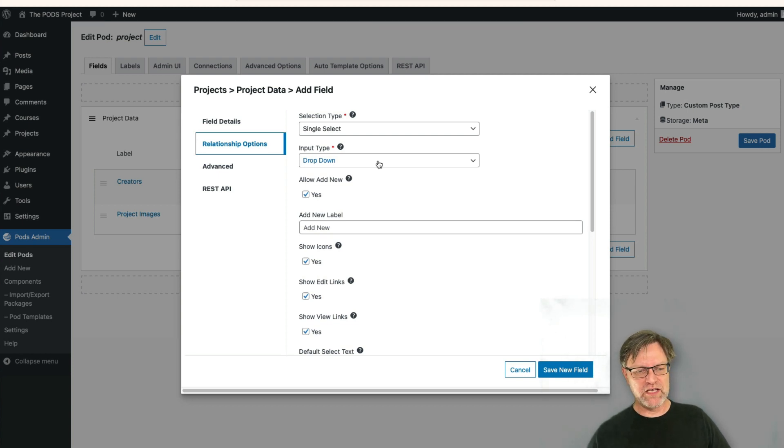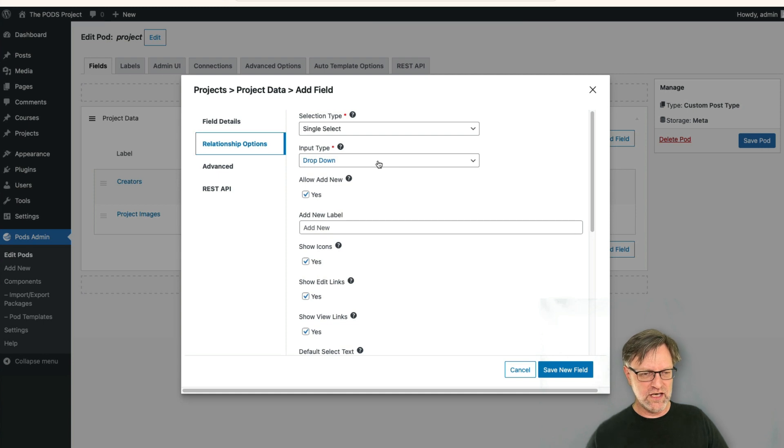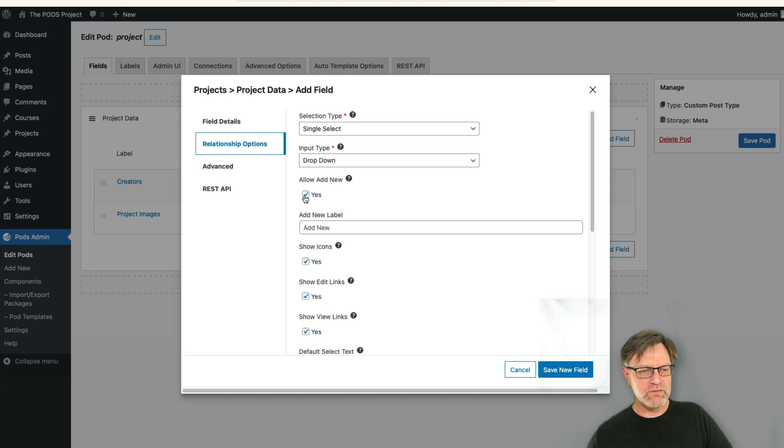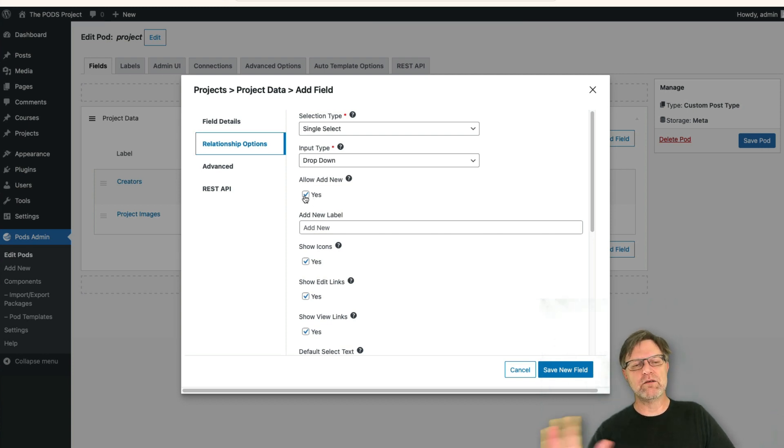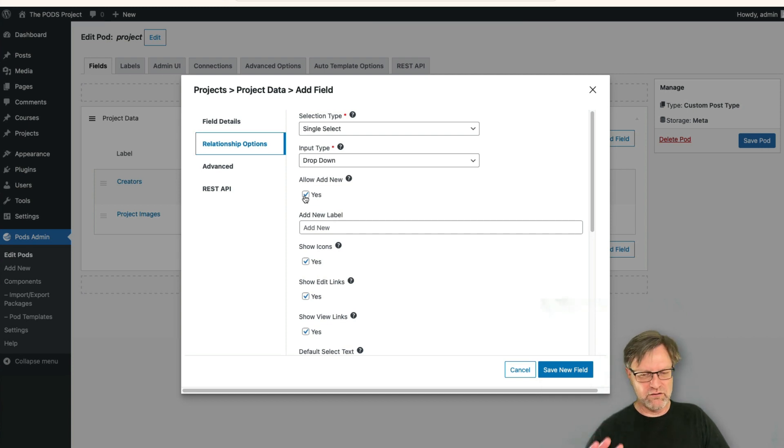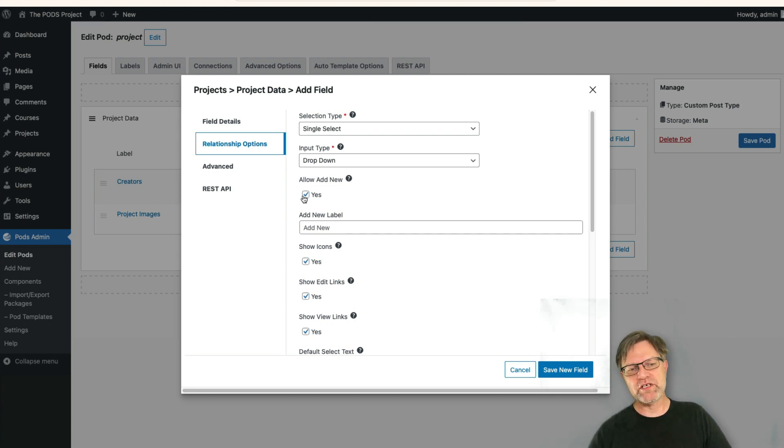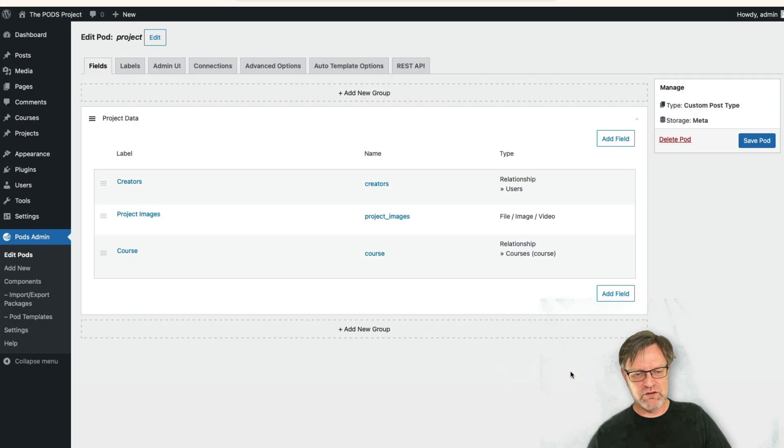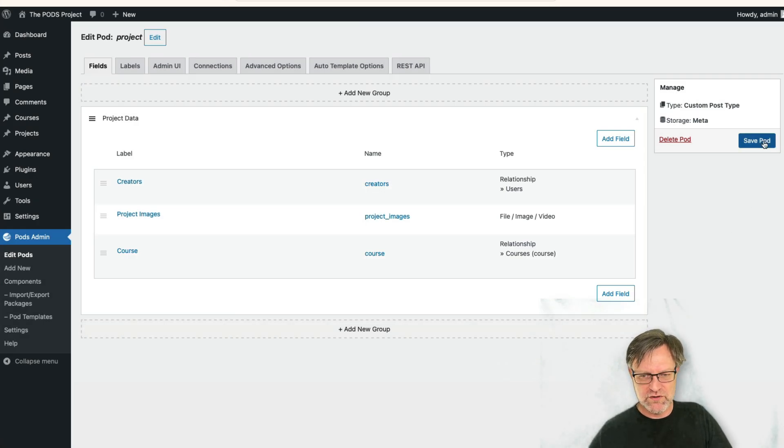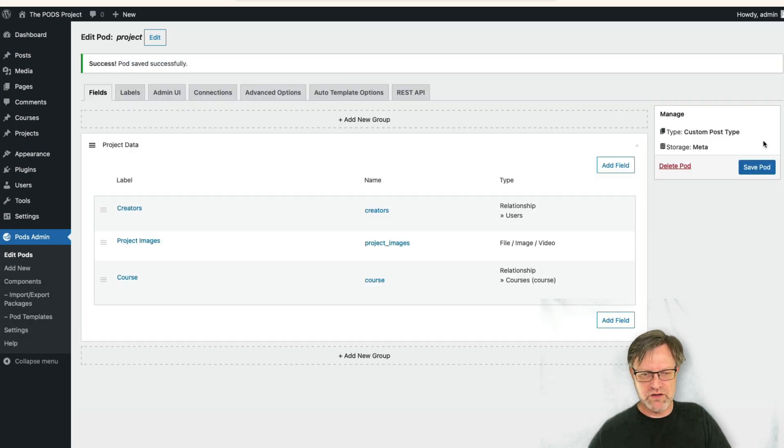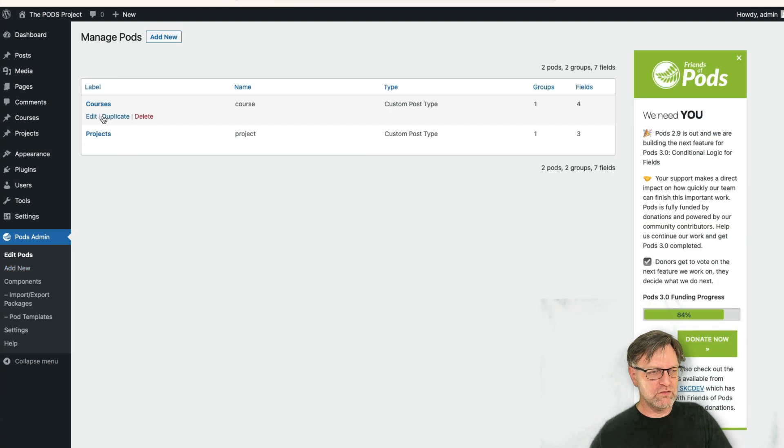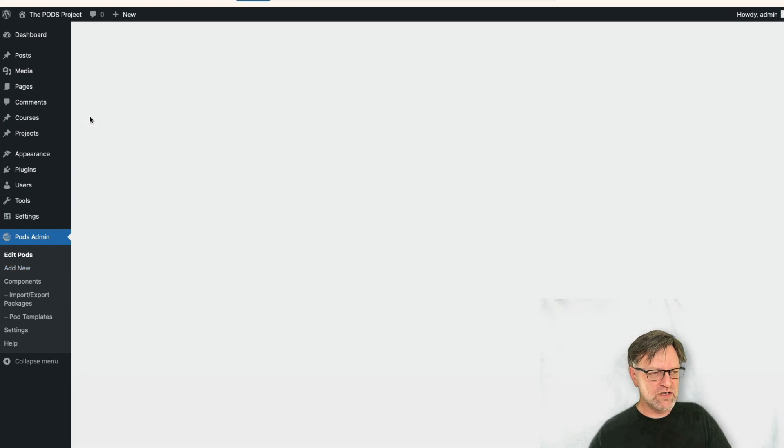Here maybe we would like to be able to add new. That means that when we are creating a course we can actually create a base for, or something we can create the projects also, or from the projects we can create a course. And now we are at the project, so maybe, yeah, we'll leave it as this. Save new field and I will show you how this one shows up. So let's save the pod.